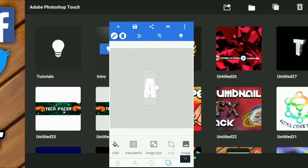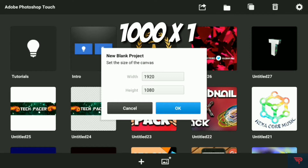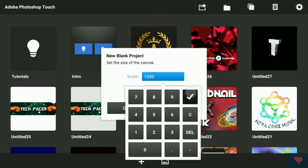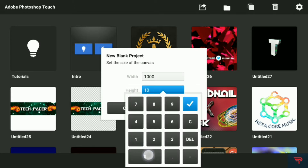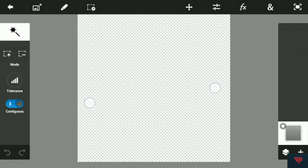After this is done, hit the plus icon and make sure that the canvas size is 1000 by 1000. Do it 1000 by 1000, hit the OK button, and we are in the new project.